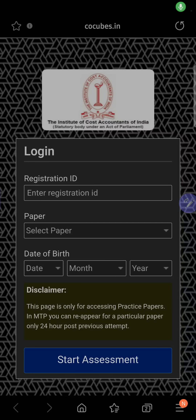Hello everybody, myself CMA Sanket Pandit. Big news has come from the institute side. I would request each and every student to please share this video with everybody so that everybody gets an idea and starts practicing, because the portal for the model examination is now open.